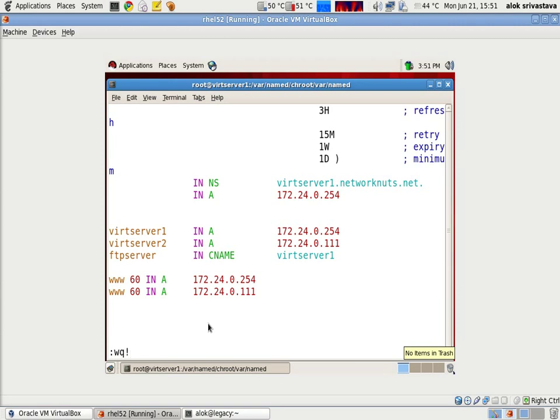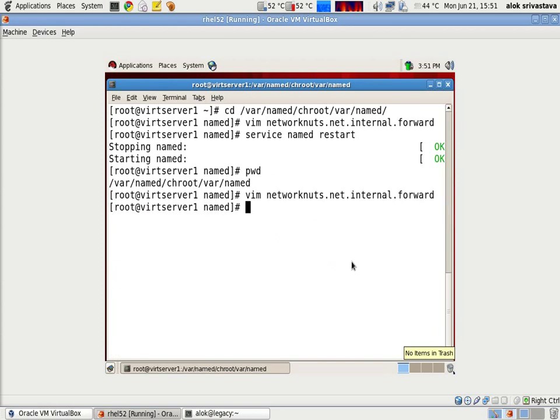I save and give a service named restart.